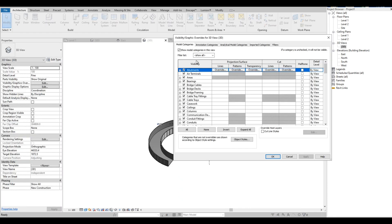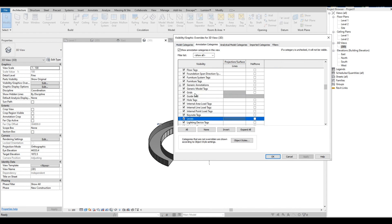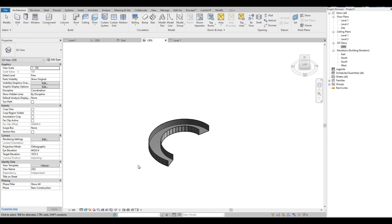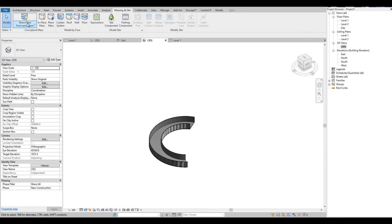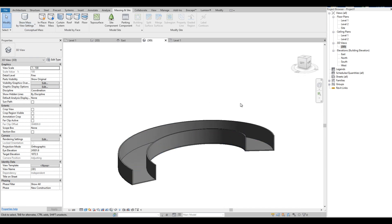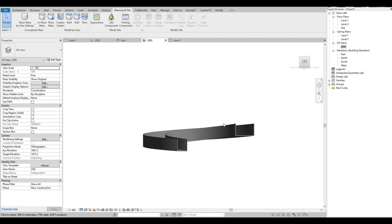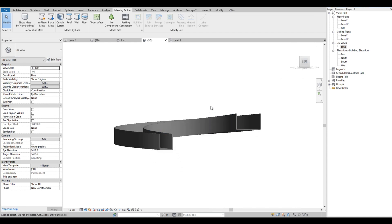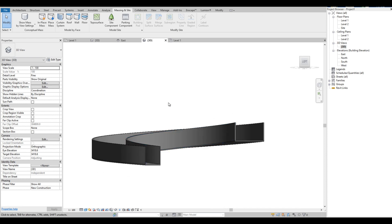Let's turn off the levels on 3D view. We turn off the mass by selecting the Show Mass Form and Floors icon. Now we have the ramp and the wall.